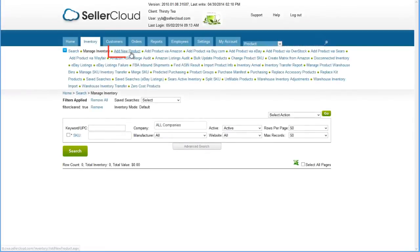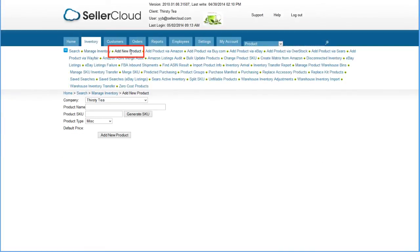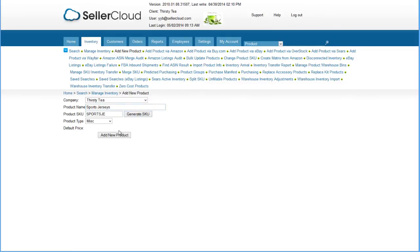Click on Add New Product from the Inventory menu to create a matrix parent. The SKU and name can reflect the parent's general status. In our example, we'll call it Sports Jerseys.